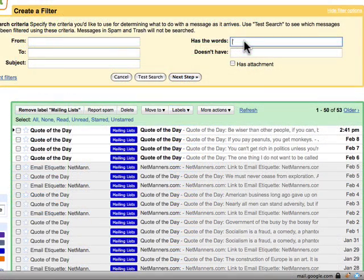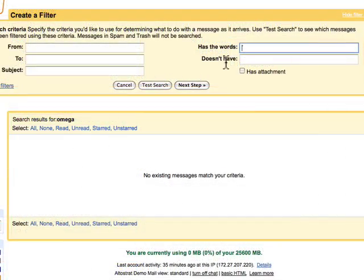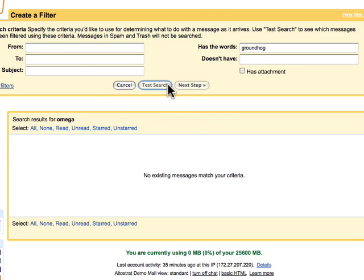Has the Words is another useful filter criteria. I'm working on a project called the Groundhog Shadow Day project, and we have a new team member, so I'd like to forward all of my messages about this project to that team member. I'll go ahead and search for messages that have the word Groundhog, and I'll do a test search.